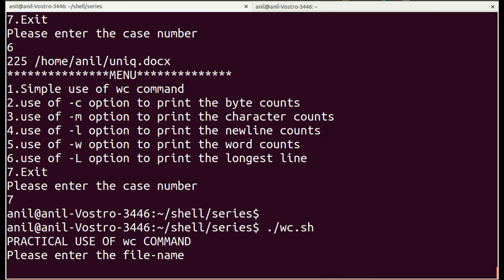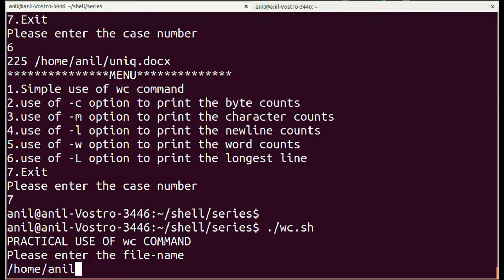Use of the -c option to print the byte counts, use of the -m option to print the character counts, use of the -l option to print the newline counts, use of the -w option to print the word counts, and use of the -L option to print the longest line.